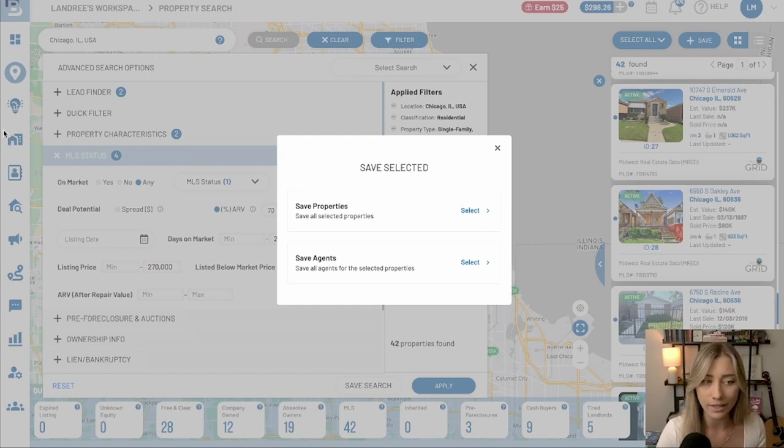So it's a simple flow: apply your filters, select the list, and save it to your account. Well there you guys have it — let me know in the comments what questions you have or if this helped you dive into pulling lists within Batch Leads. Click the like button if you found value, subscribe to our channel, hit the notification bell, and be sure to join the community — we hope to connect with you soon.